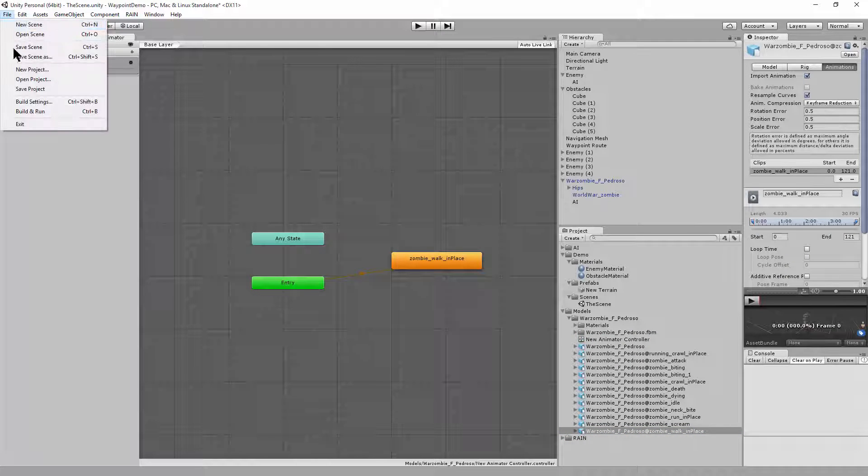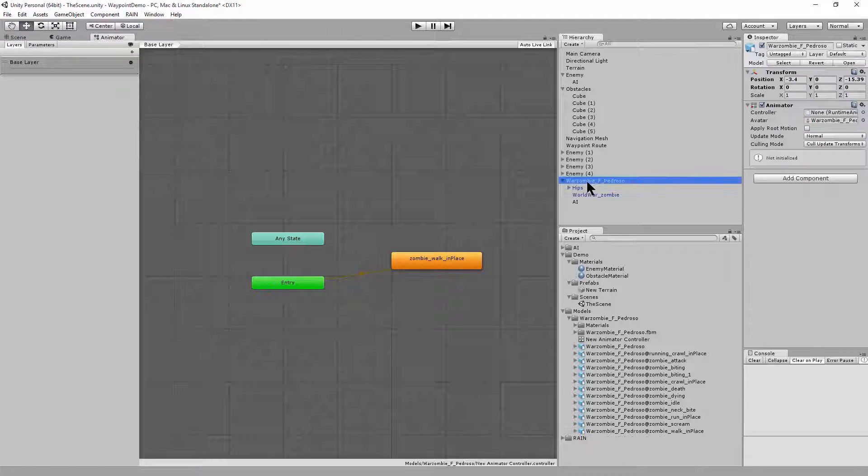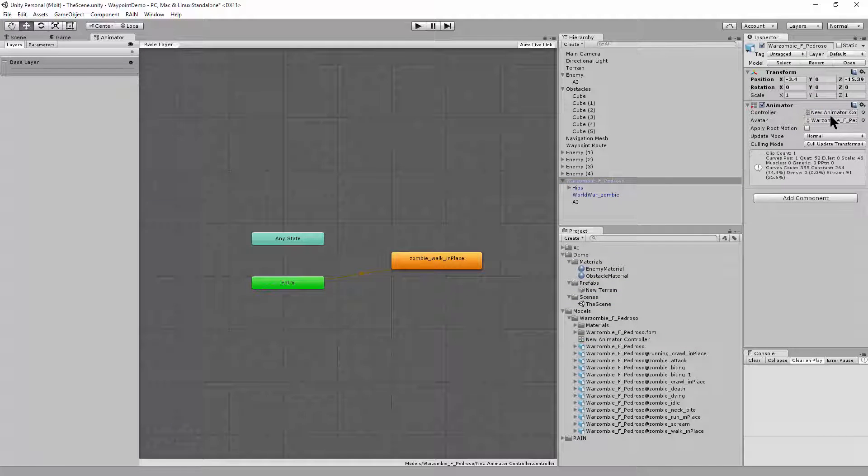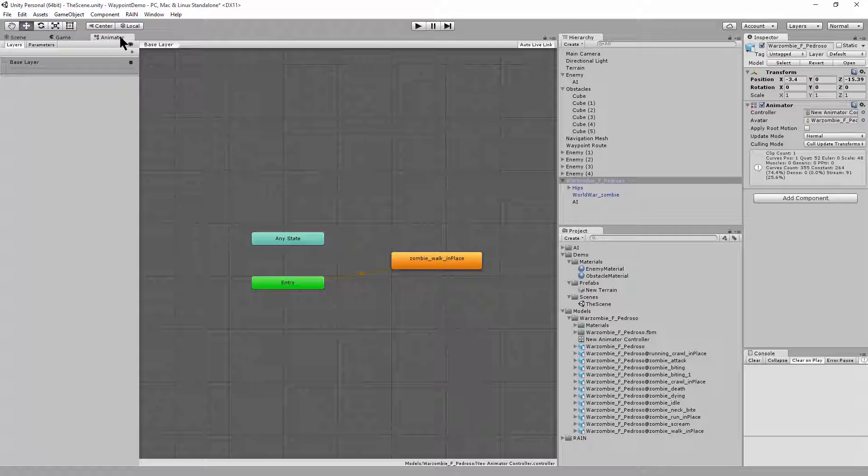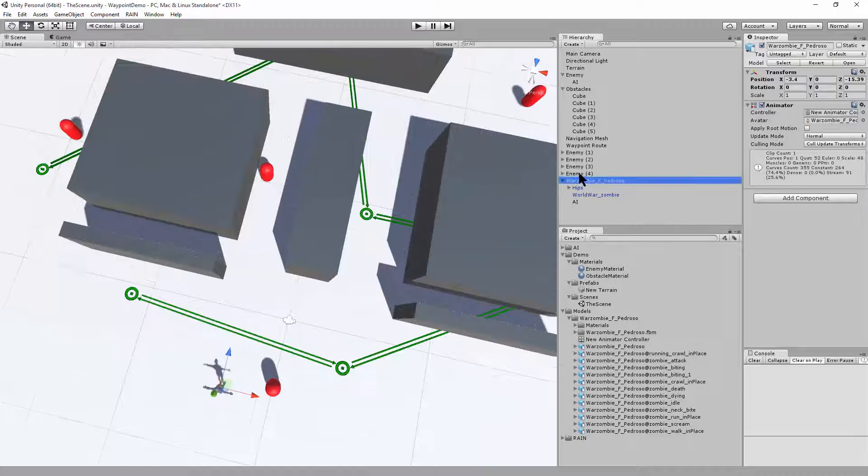Save the project, and then click on the game character, and we'll drag and drop the animator controller. All right, now we're done with the animator window.